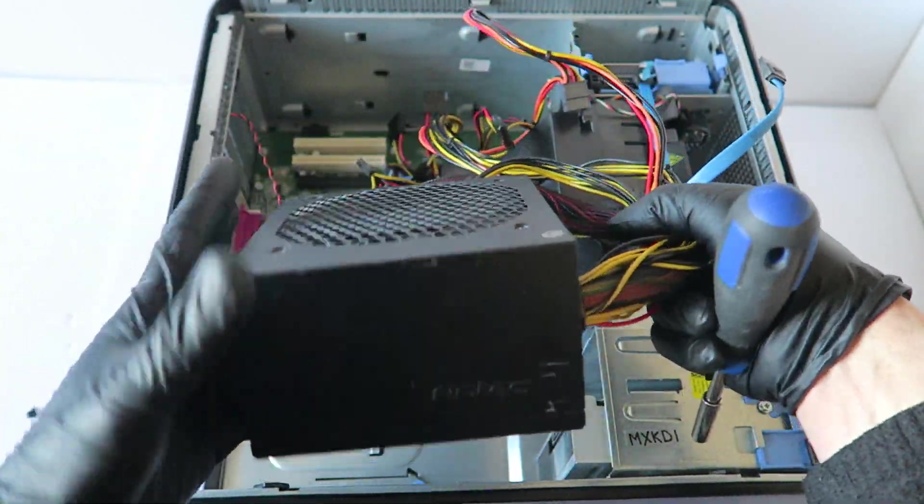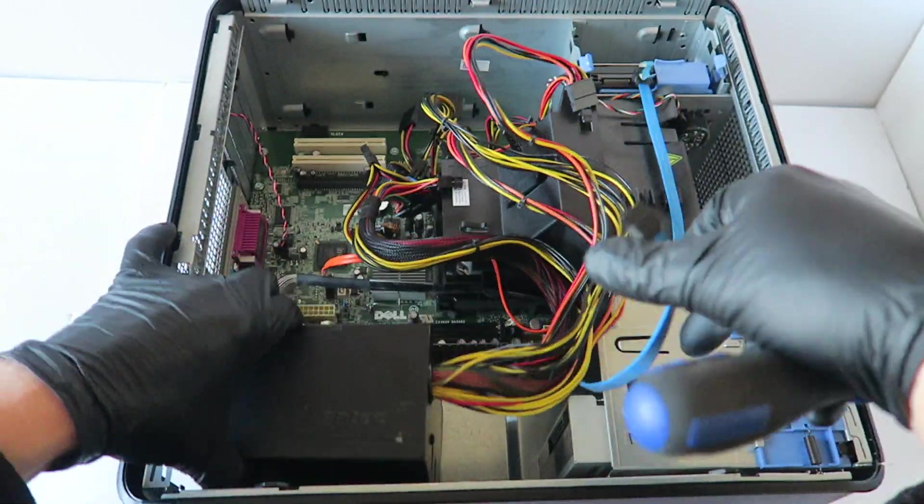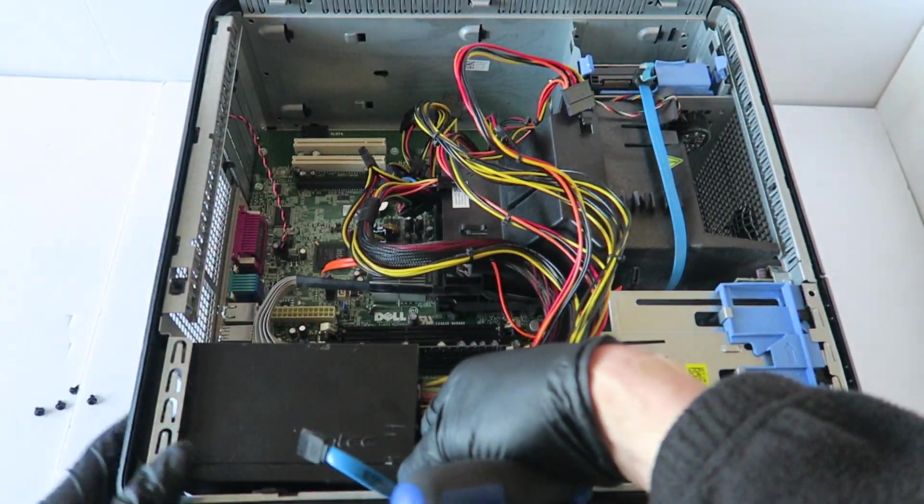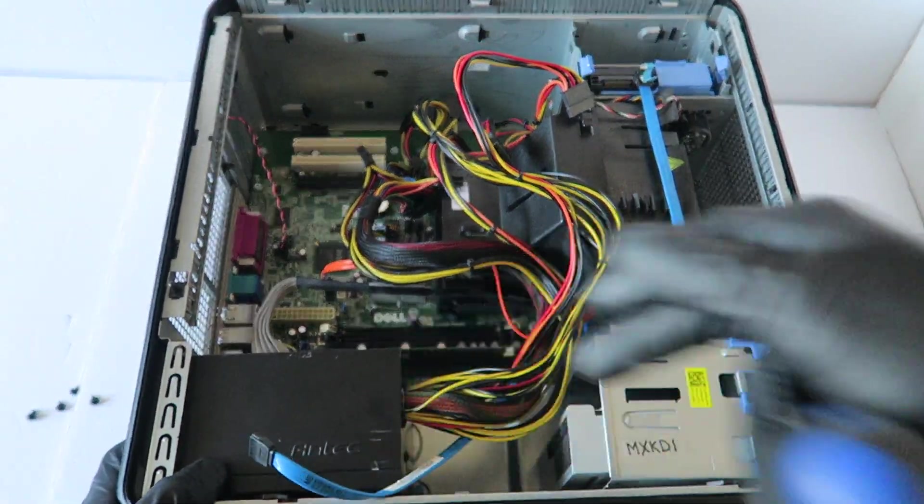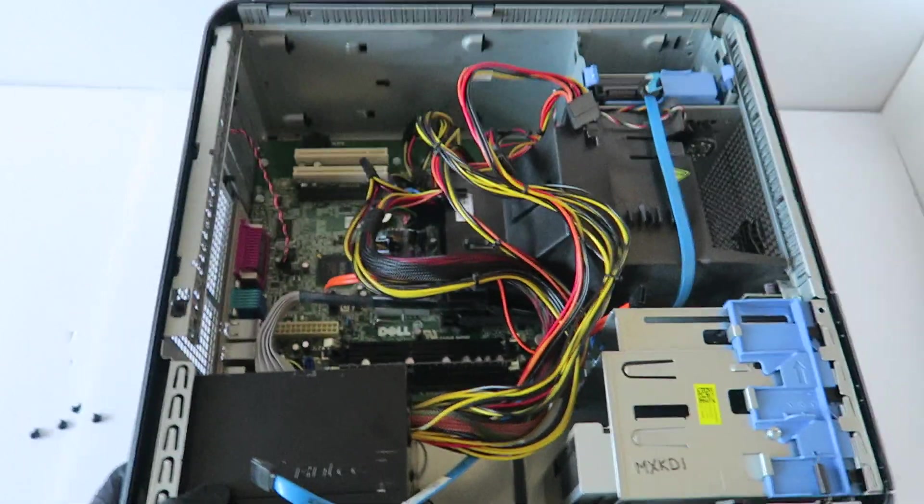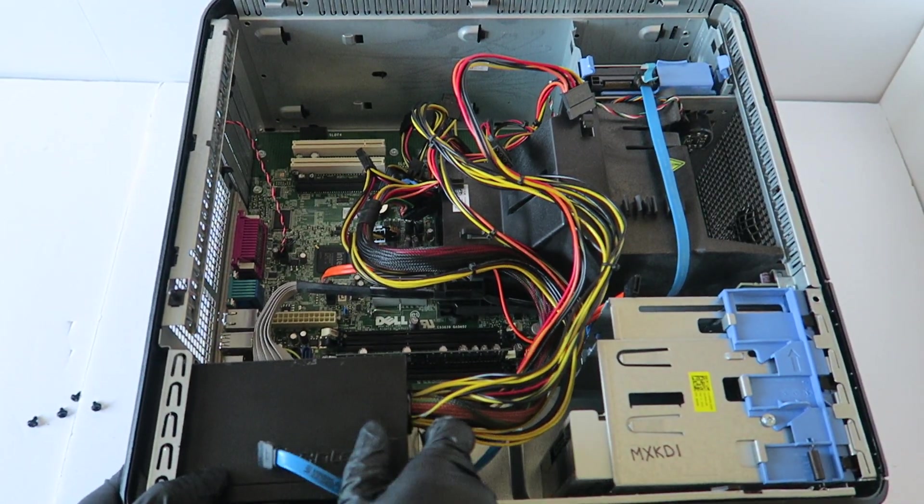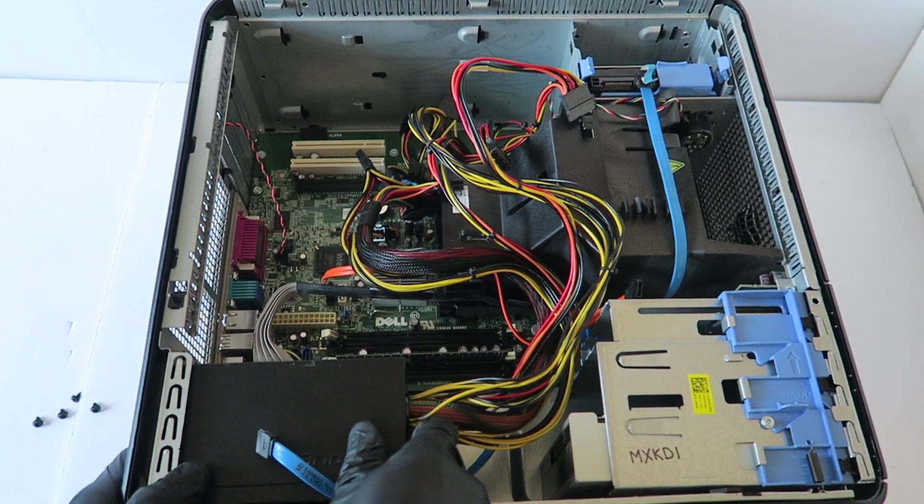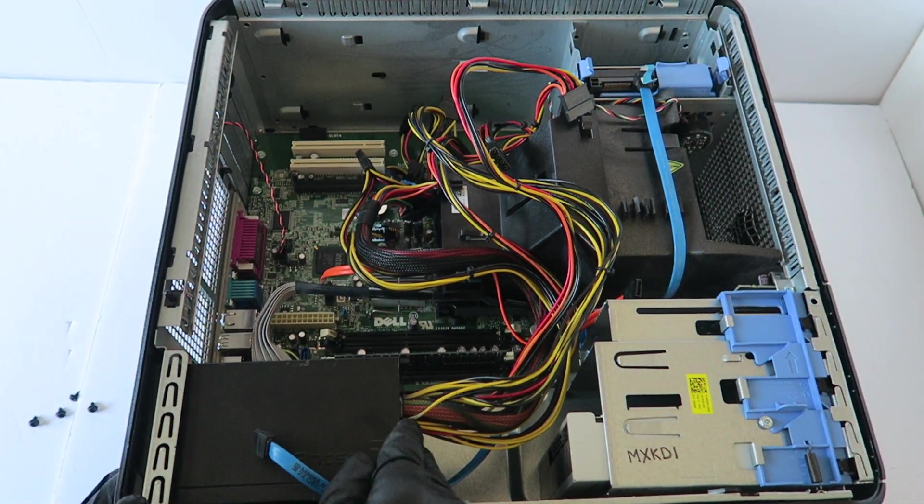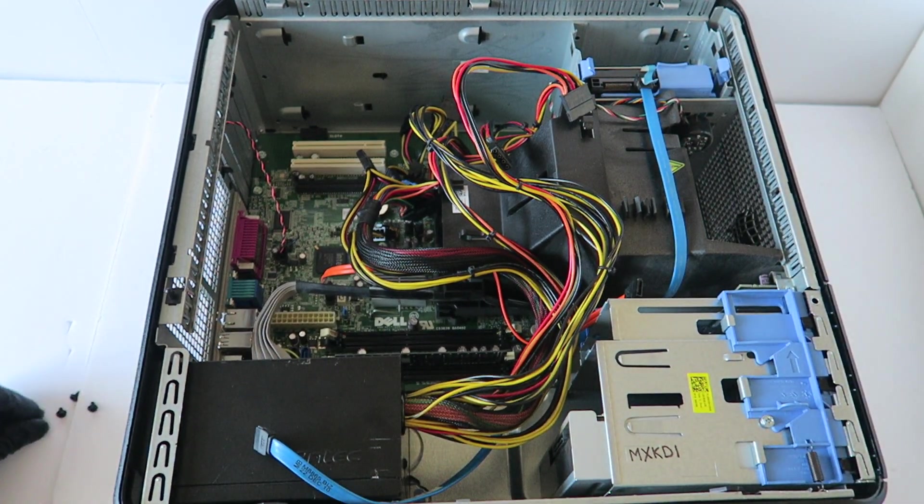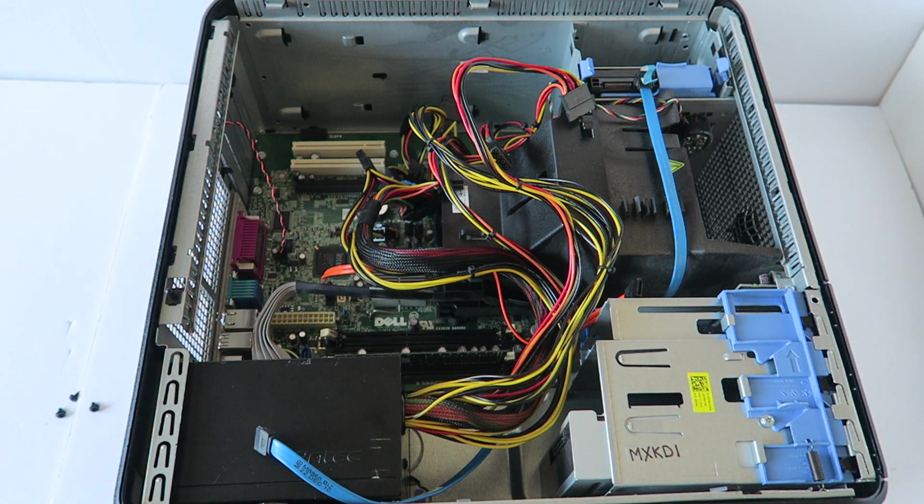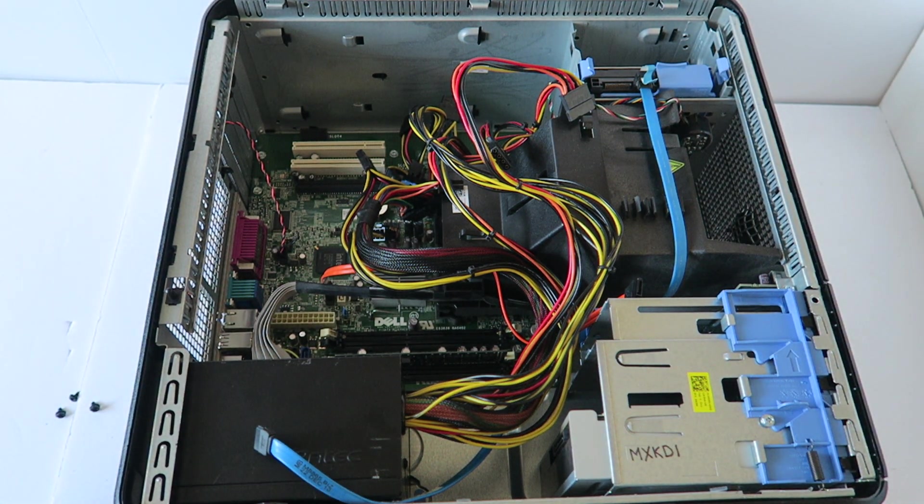Now you're going to install back the screws in the back.